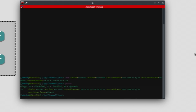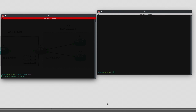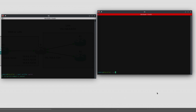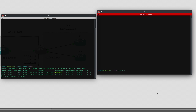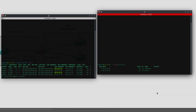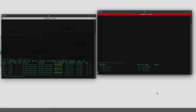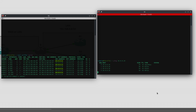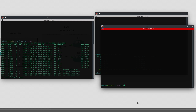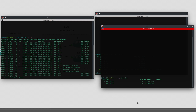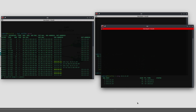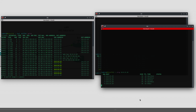Now if I start up the sniffer on R3 and ping it from R1, you can see that the traffic is coming from the 10.1.1 address. And if I now ping from R2, the traffic appears to be coming from the 10.1.2 address — it is working.